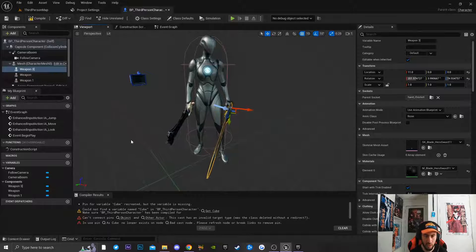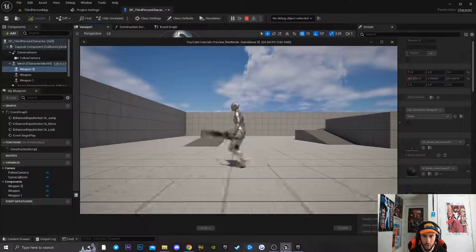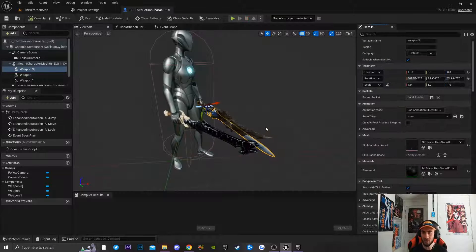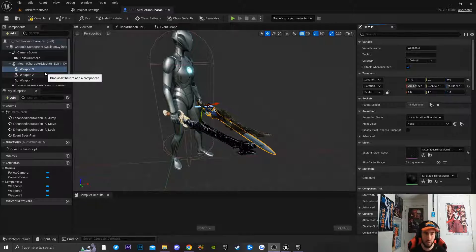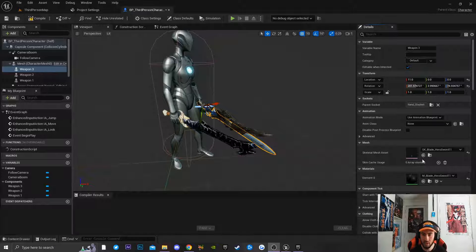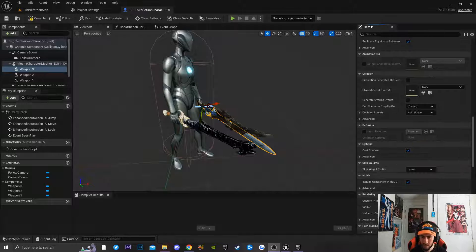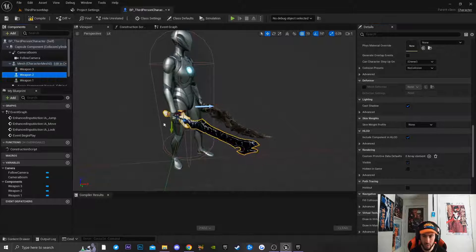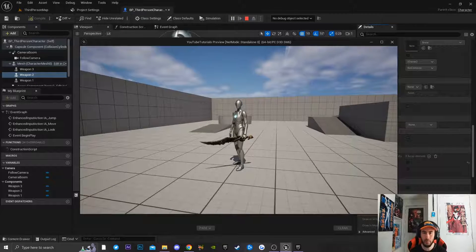Now you can see all weapons are on the character when playing the game. To switch weapons, we need to hide the meshes for weapons we don't currently have equipped. I'll hide Weapon 2 and Weapon 3 by scrolling down to Rendering and unchecking 'Visible'. Now when running the game, only Weapon 1 is equipped.